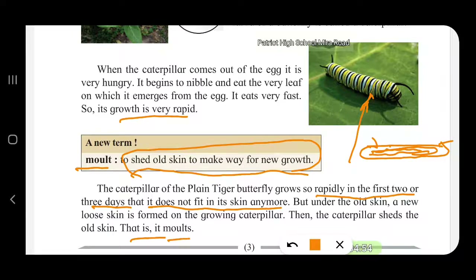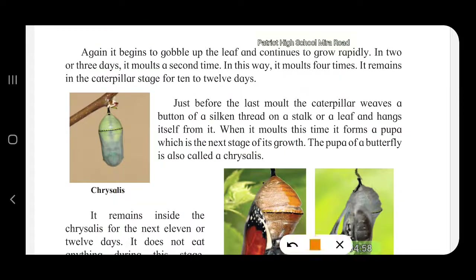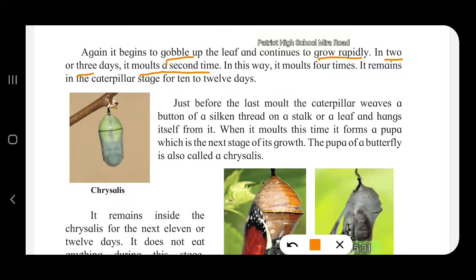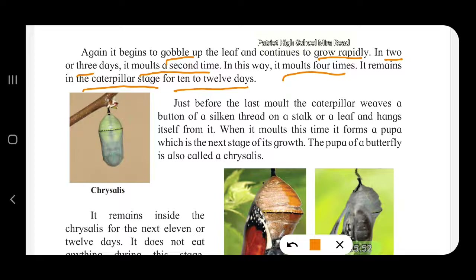So it molds, and then begins to gobble up the leaf — gobble up means eat very fast — and continues to grow rapidly. In two to three days it molds a second time, shedding the old skin again. In this way, it molds four times in total. It remains in the caterpillar stage for 10 to 12 days.